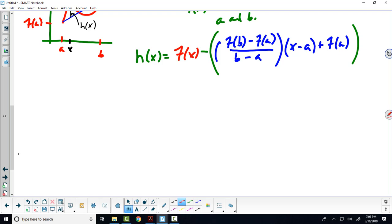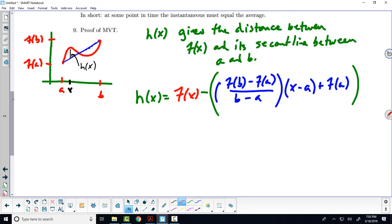Why did we want this function h? Because now we can apply Rolle's theorem. What is h of a? If I plug in a for x, the (x minus a) term becomes zero, and we're left with f of a minus f of a, which is zero. What about h of b? When I plug in b, the (b minus a) cancels with the denominator, leaving f of b minus f of b plus f of a minus f of a, which is also zero. So h of a equals h of b.